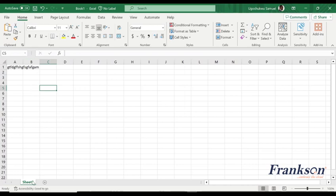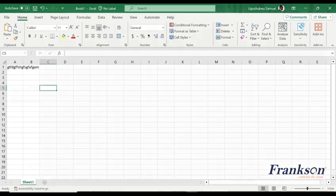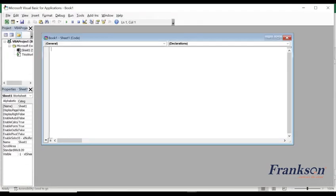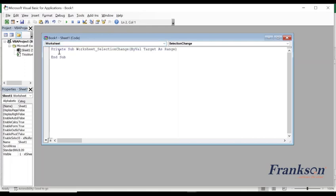What you will do right click on the sheet go to view code this environment will be opened for you. This is a visual basic environment for Excel. So what I will do is I will change this general to worksheets.